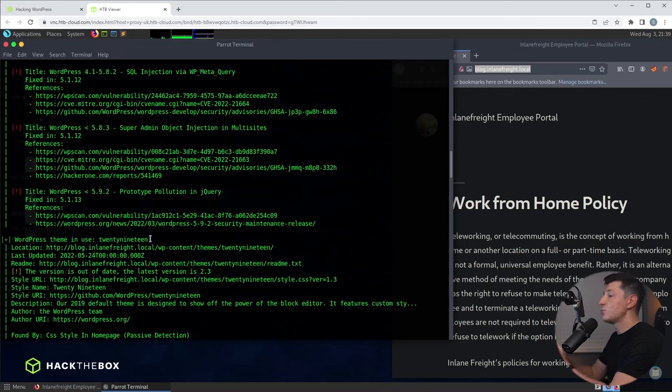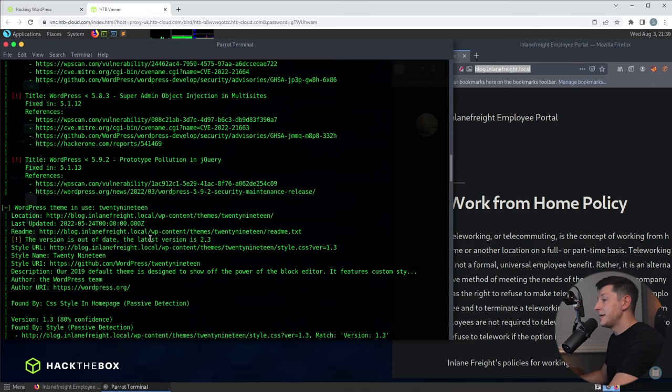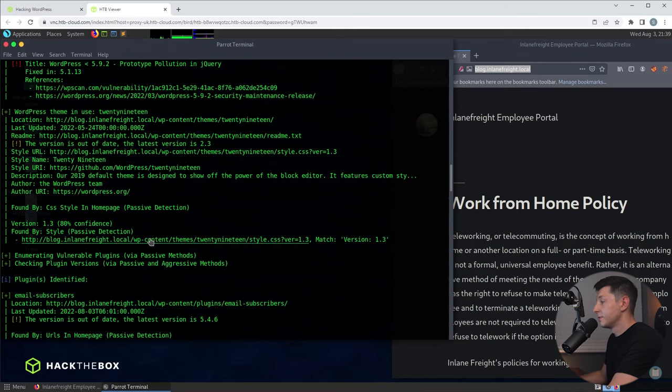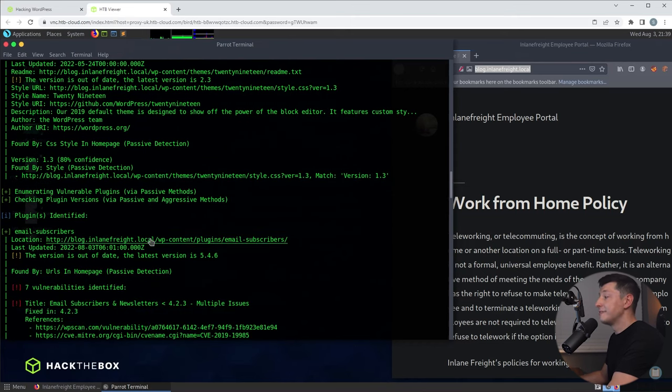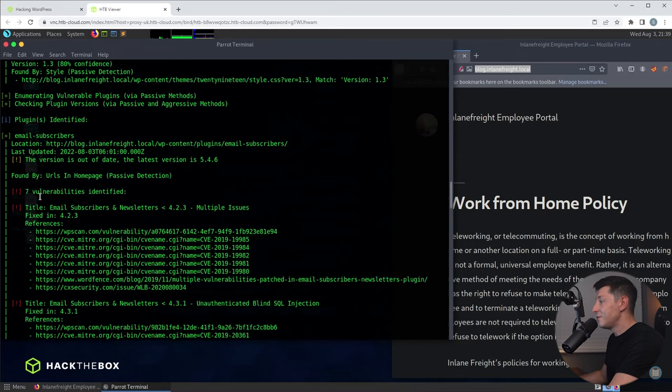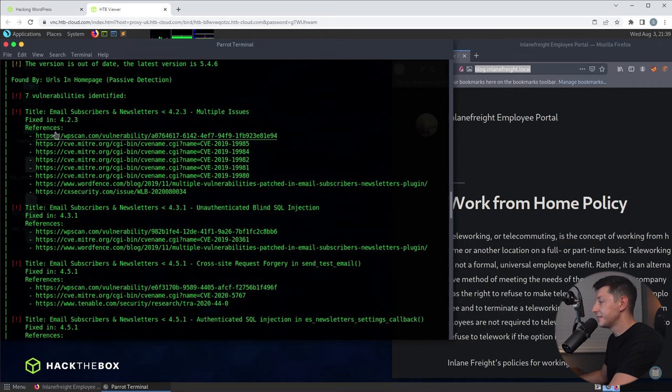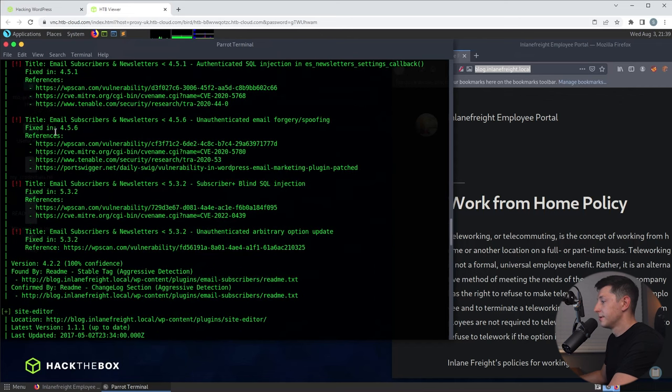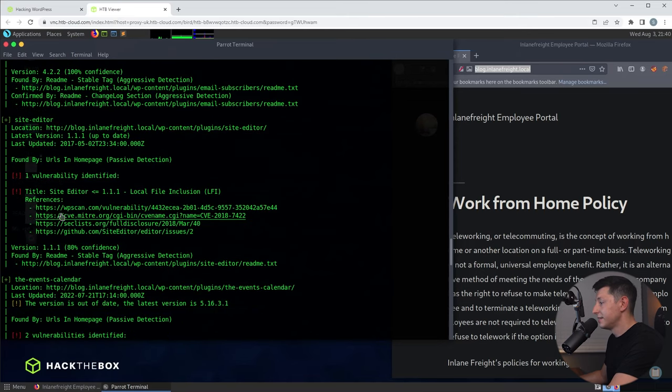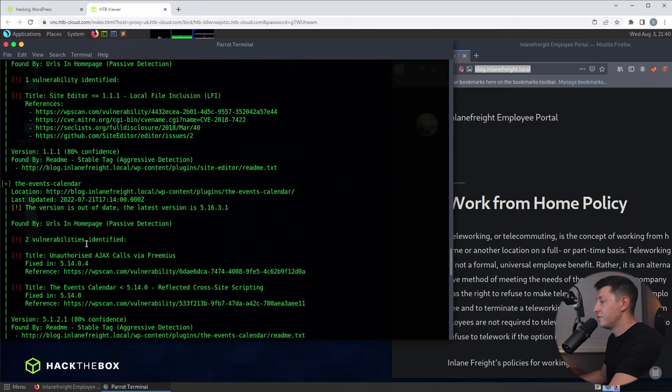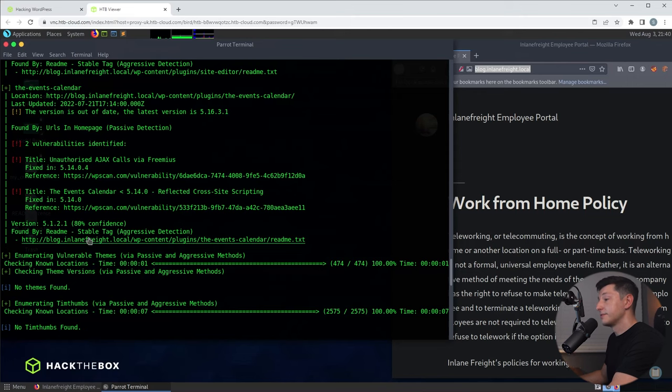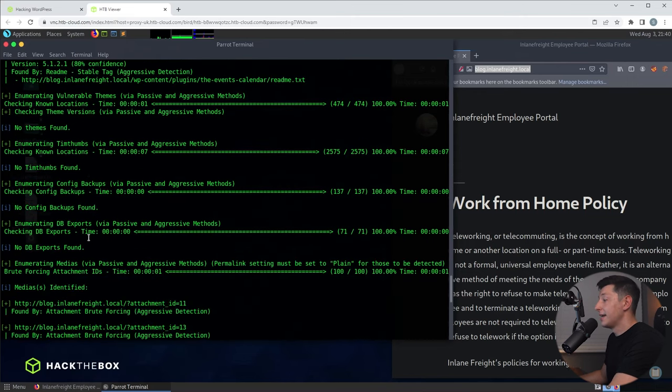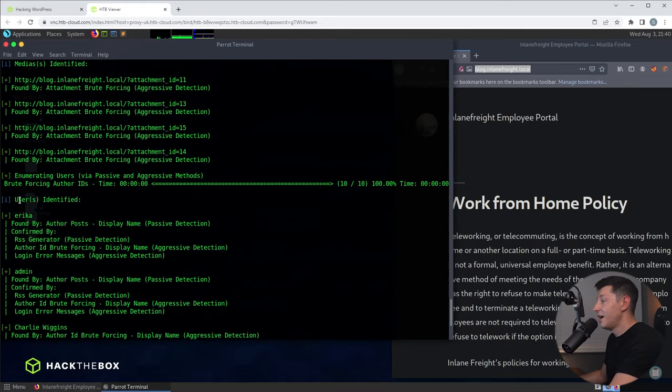Next if we scroll down, WPScan lists any potentially vulnerable plugins. Not only does it list the plugins but it also lists any information that it has that we could use to potentially take advantage of it. As you can see we see a few plugins and vulnerabilities here. There's a plugin called email subscribers with some vulnerabilities. Another one called site editor with again a vulnerability. The events calendar with two vulnerabilities. And if we start to scroll further past the plugins we'll start to see things like media, backups and last but definitely not least, user accounts identified.